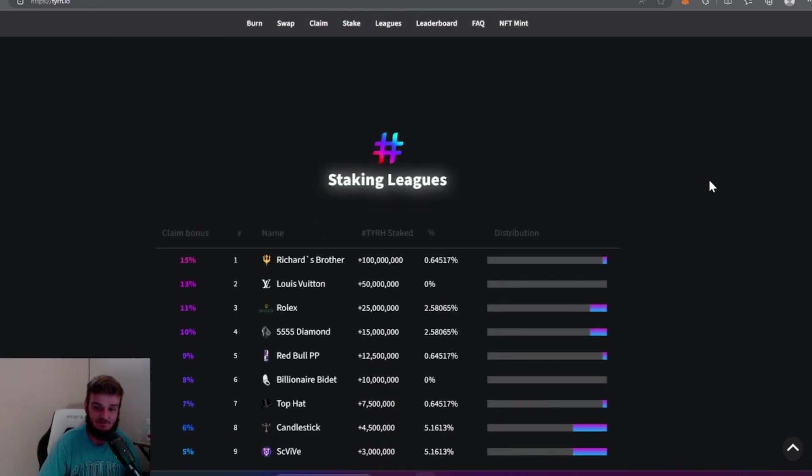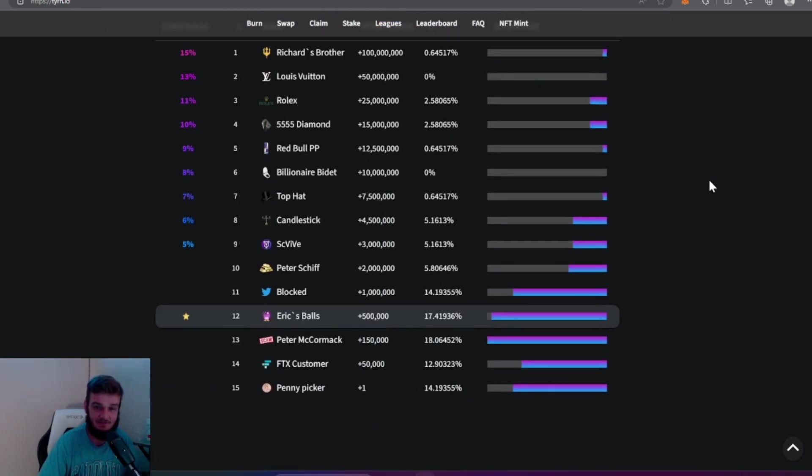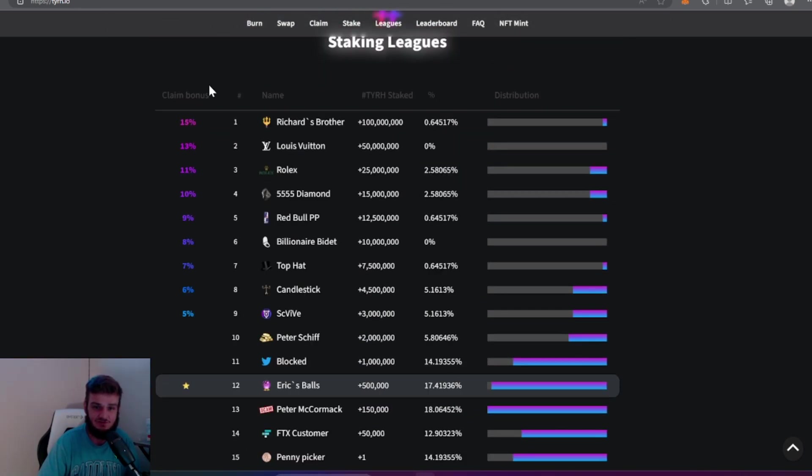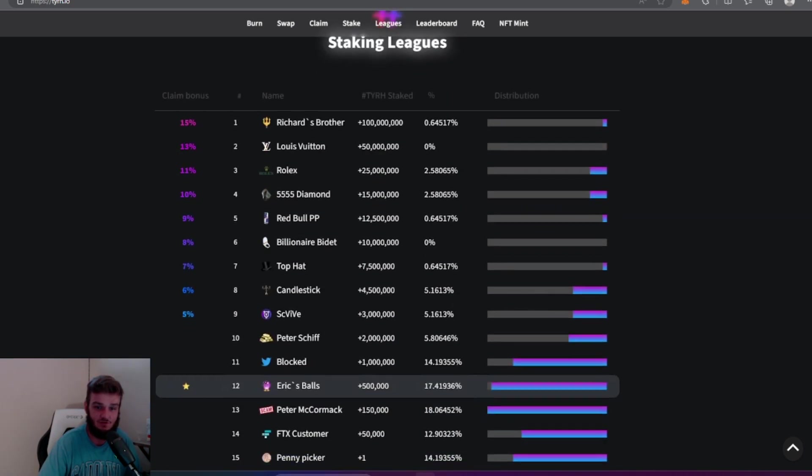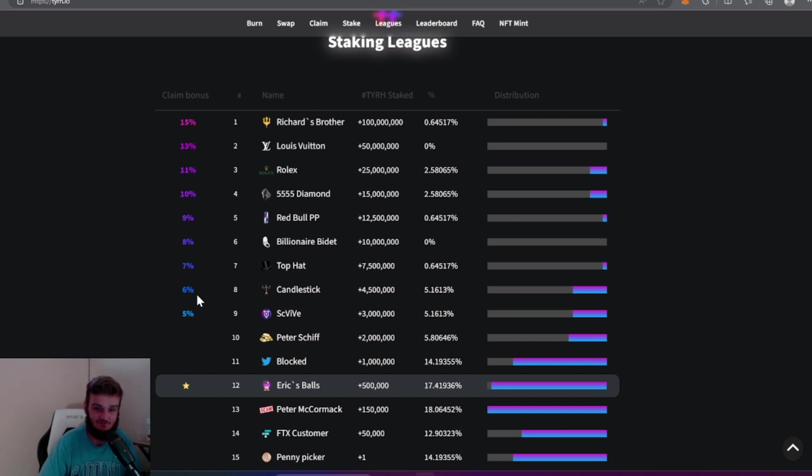Something new I just noticed here, so there's a claim bonus. If you stake your coins and you make it in the top nine of the classes here, you get a claim bonus. In the class nine you get a 5% and then it just goes up from there, 6, 7, 8, 9, 10, all the way up to a 15% claim bonus for your stakes.